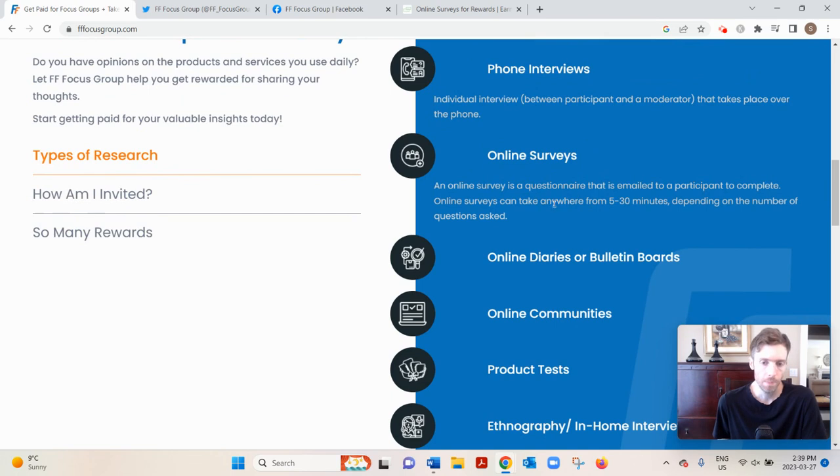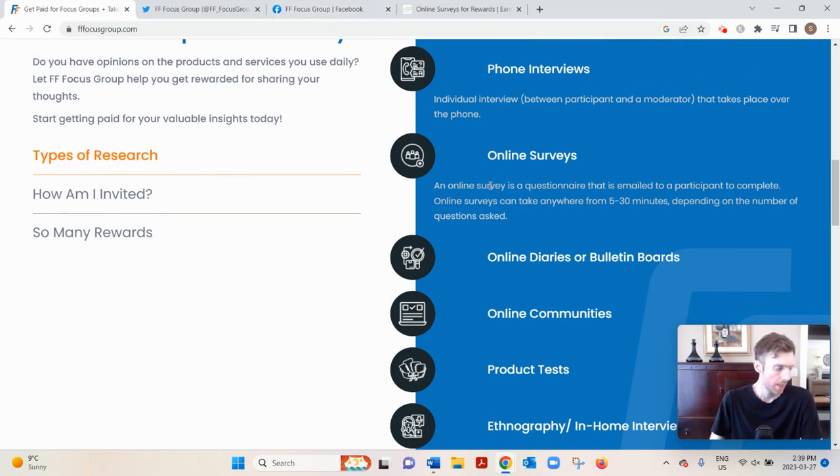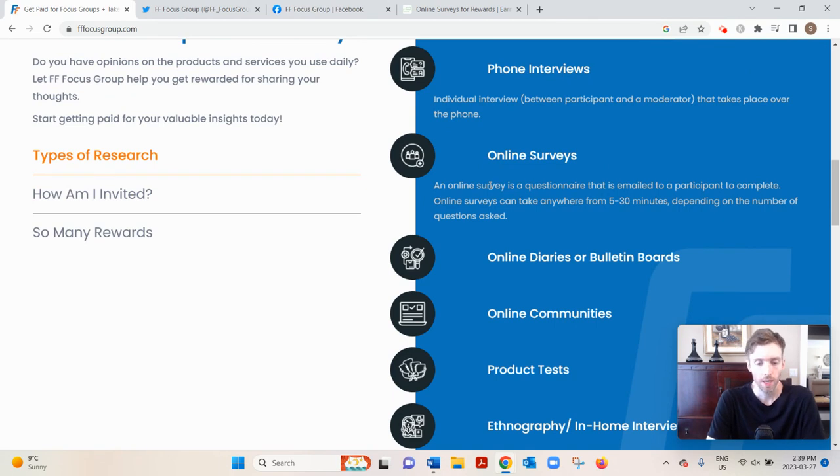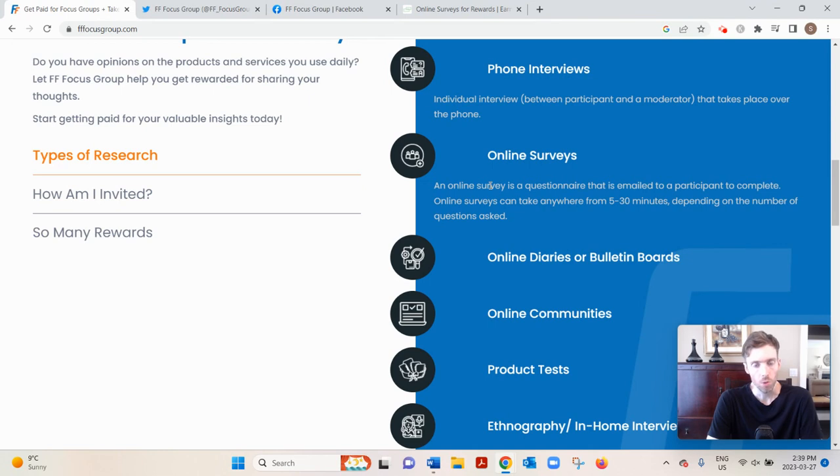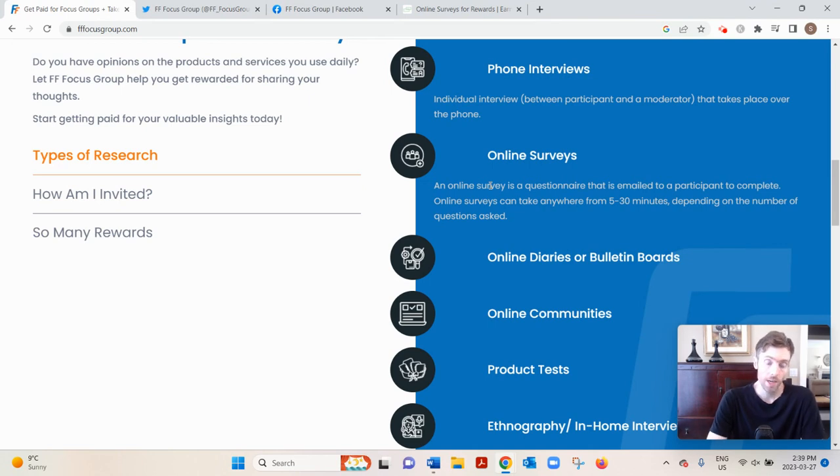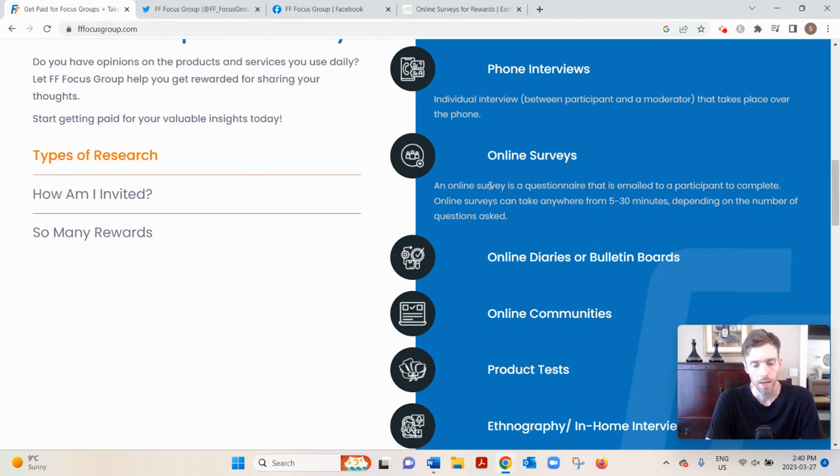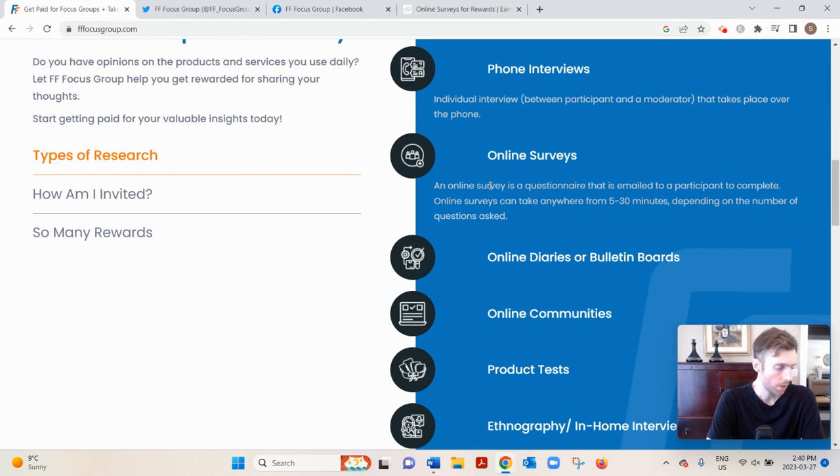As far as getting paid, it's complicated. It depends on the type of study. If you meet in person, it's paid immediately by cash or a prepaid Visa. Online opportunities take six to eight weeks to be paid and you're usually paid by a prepaid Visa card.